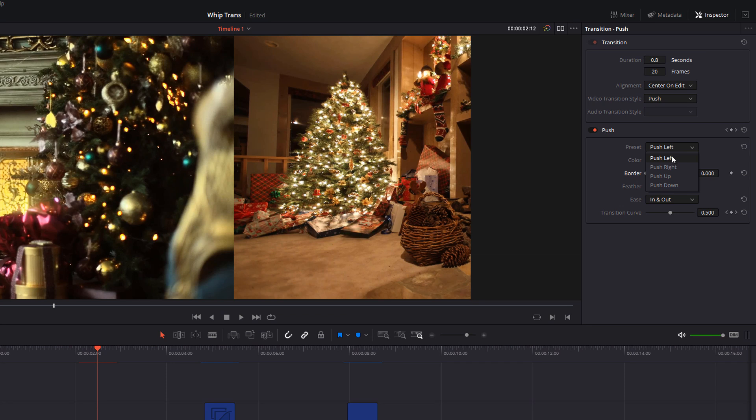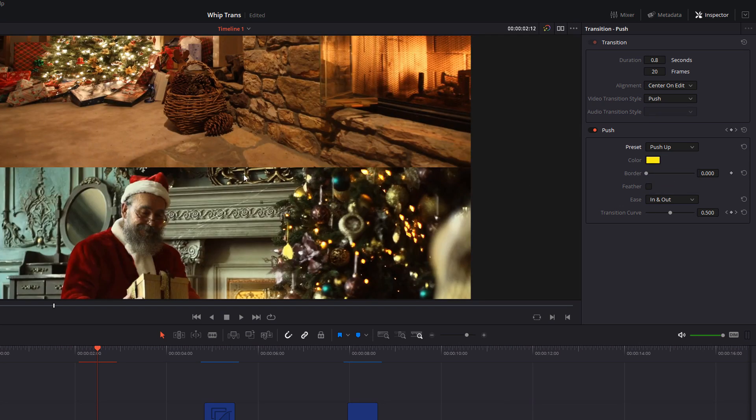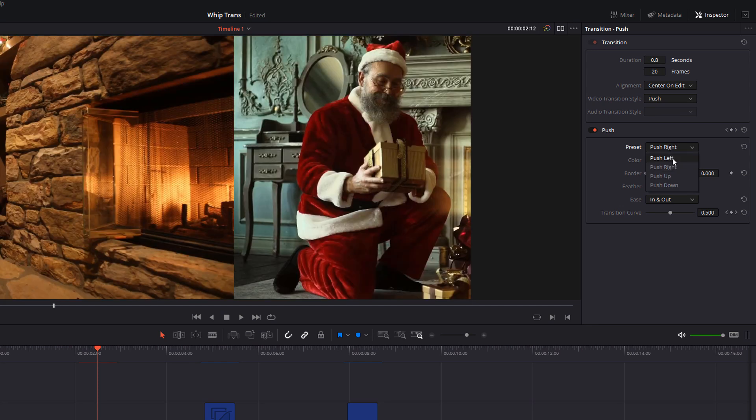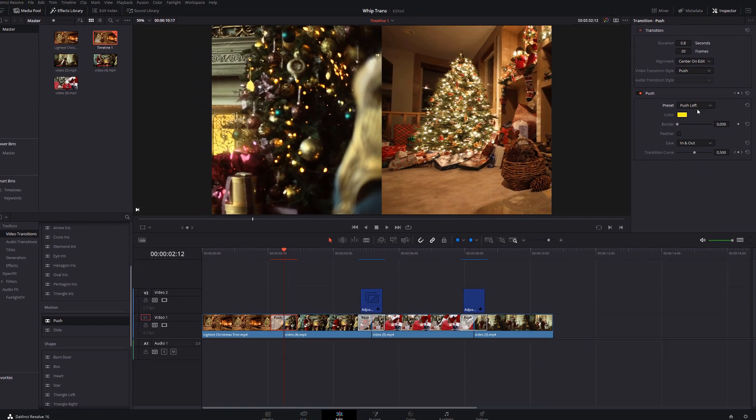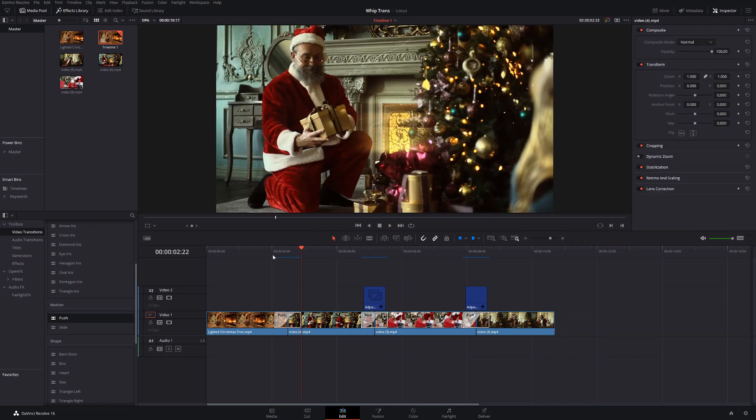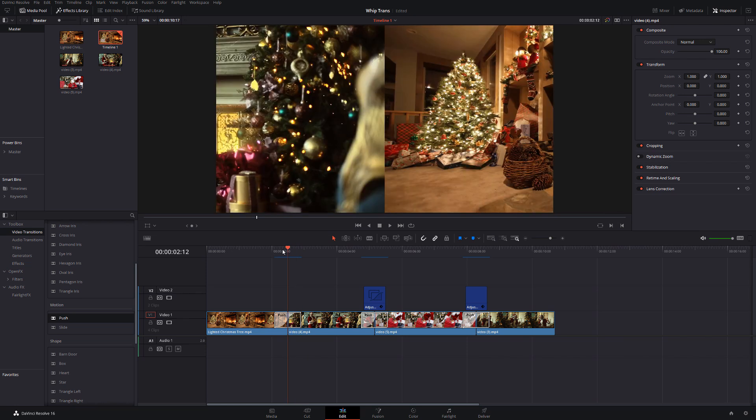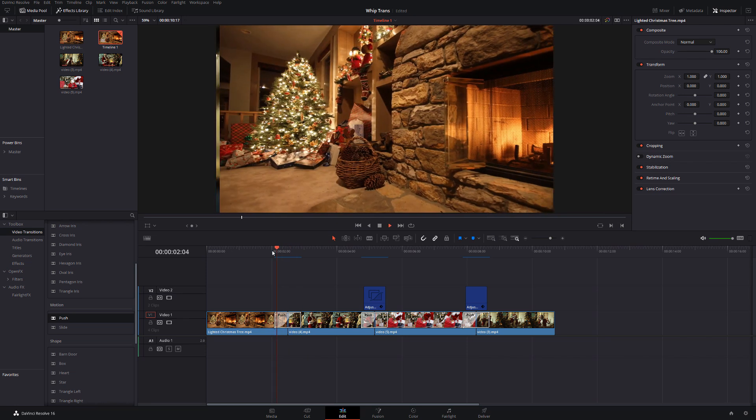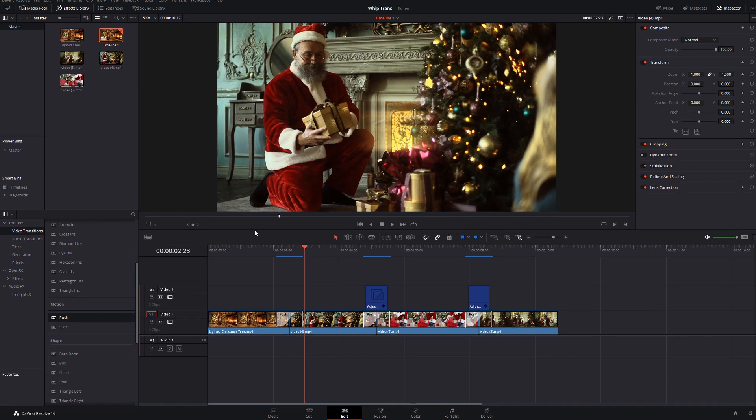And then also, you've got this preset here. So, you can choose push left, push right, push up and push down. So, you can change the direction of these pushes. If I change this to push up, as you can see, it'll push up. We've got push right and push left. We'll keep this as push left for now. Now, as it is, it looks okay but it's missing something and that is a bit of blur. It looks a bit too sharp for our liking.